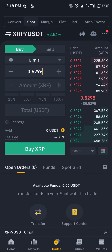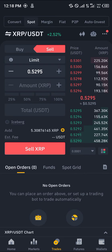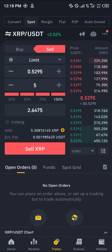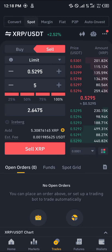Simply click on sell for the XRP and enter an amount. I'm going with 100%, selling all of my XRP. As you can see, my available balance is here and I'm going to be getting 2.6475 USD. Now all I need to do is select the sell option and click on sell.